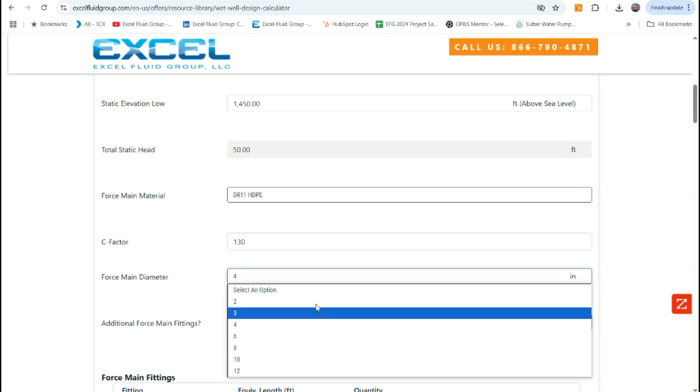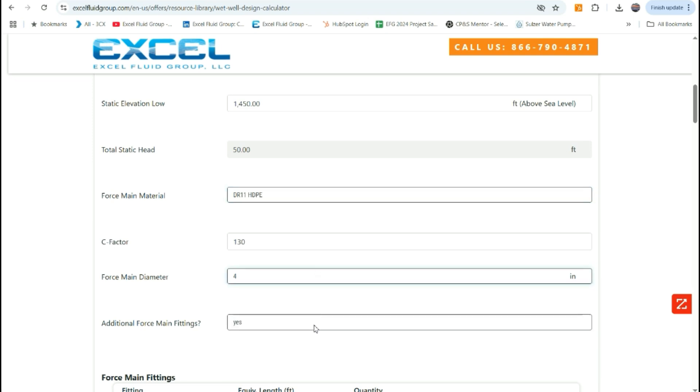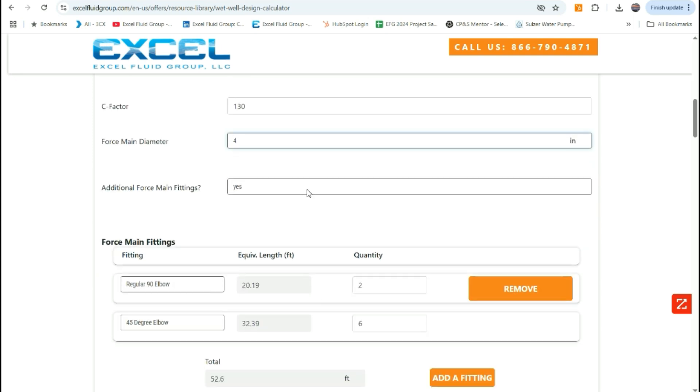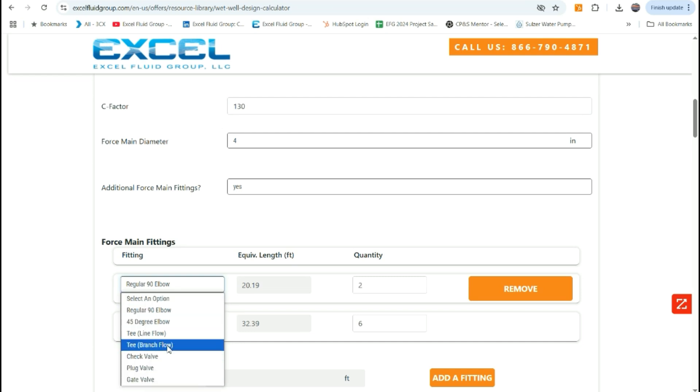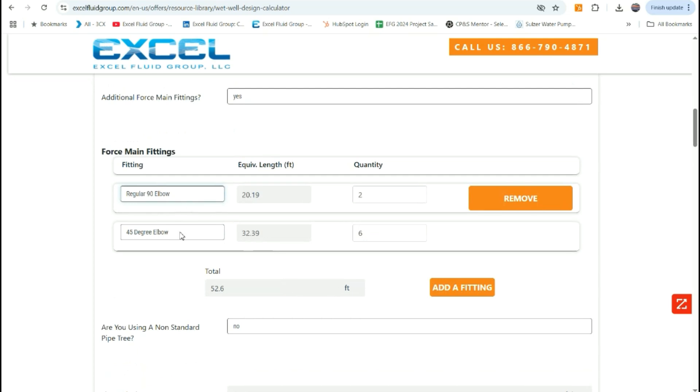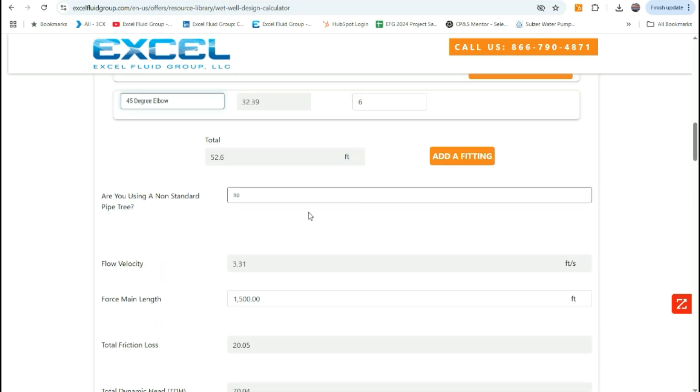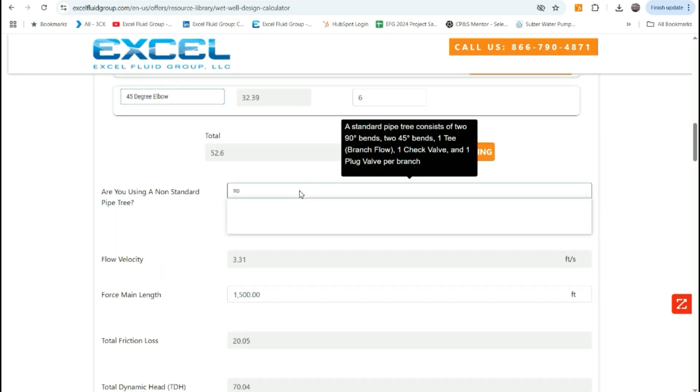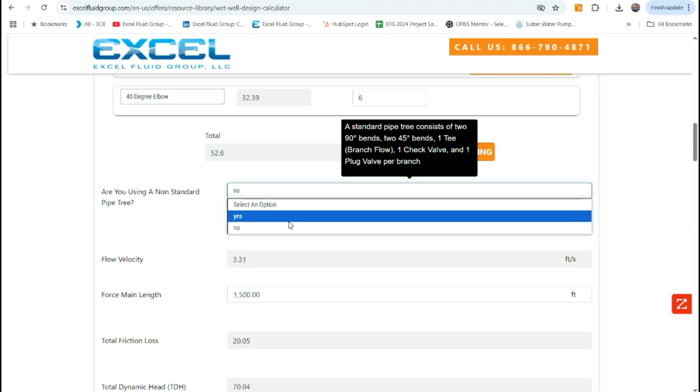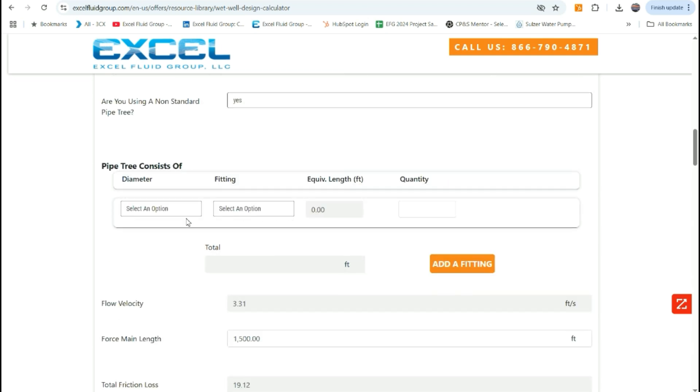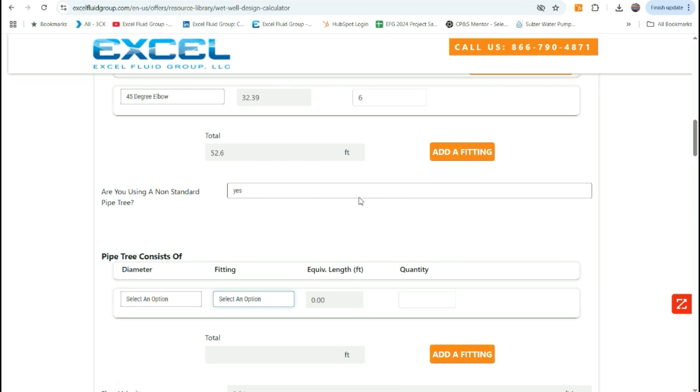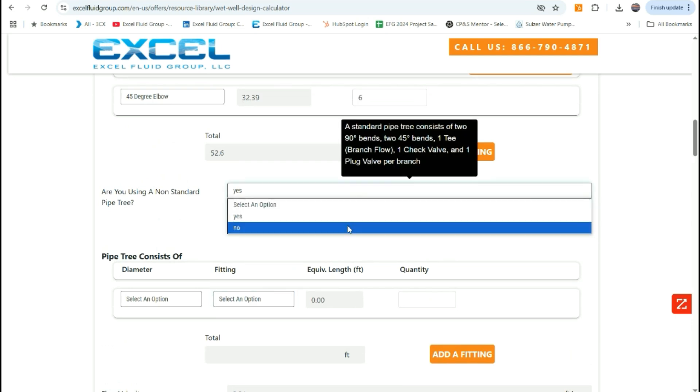There's a few options here. We'll stick with the 4-inch force main, and we can add additional force main fittings by selecting yes here. We can add in a couple of 90s, the equivalent length and the quantities. Elbows or other fittings can be added into the force main calculation. From there, we'll move on to selecting the pipe tree or the pipe and valve tree that would typically be in a valve vault or in above ground enclosure. The standard pipe tree includes two 90s, two 45s, one T, and then a check valve and a plug valve per pump discharge. In this case, we will select no, we are using a standard pipe tree. You can also select yes here and build out a custom pipe tree that is equal or less than the force main diameter.